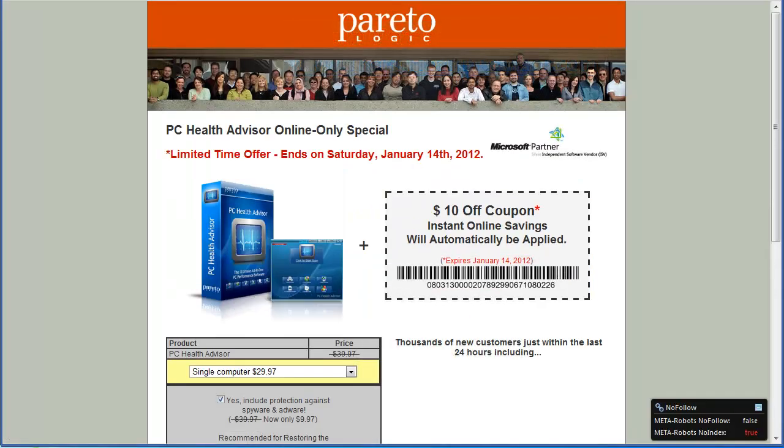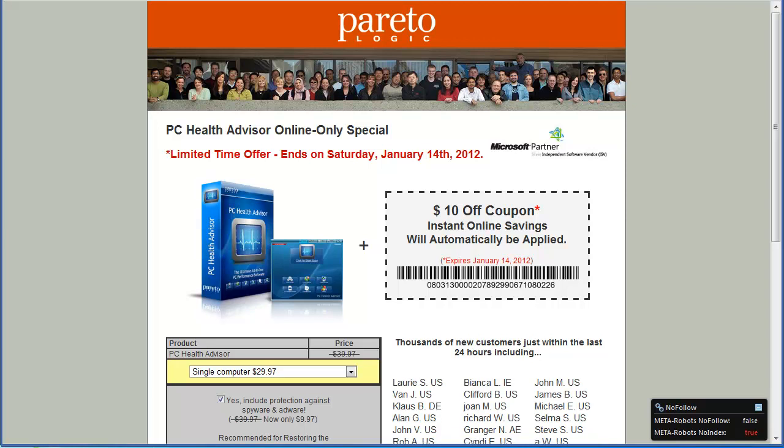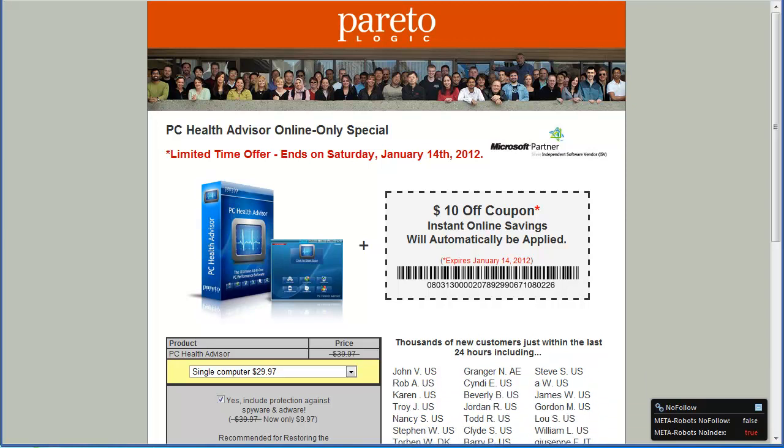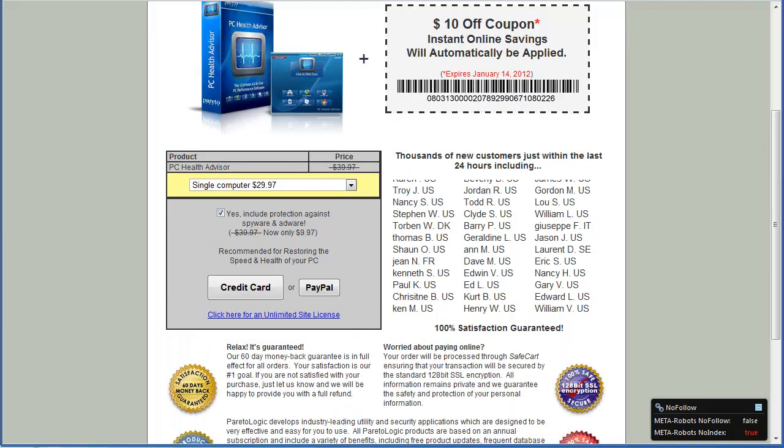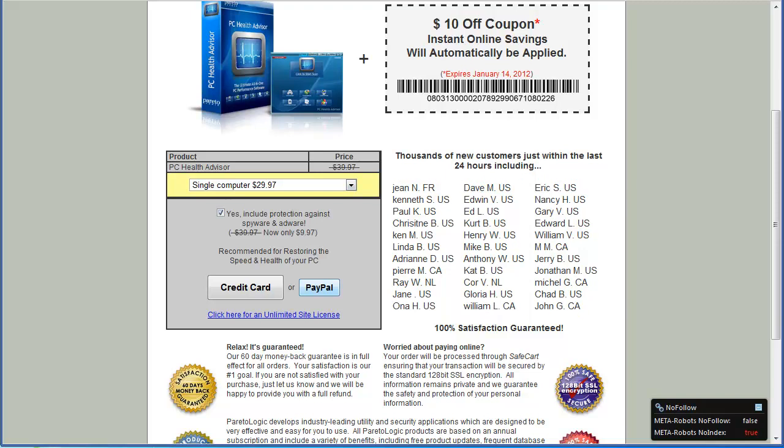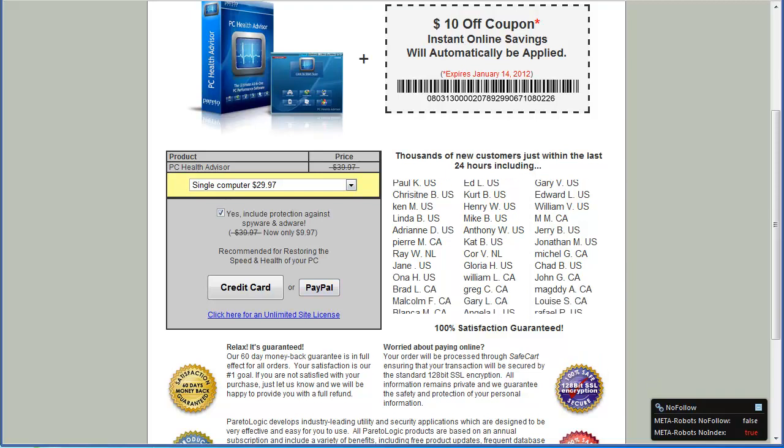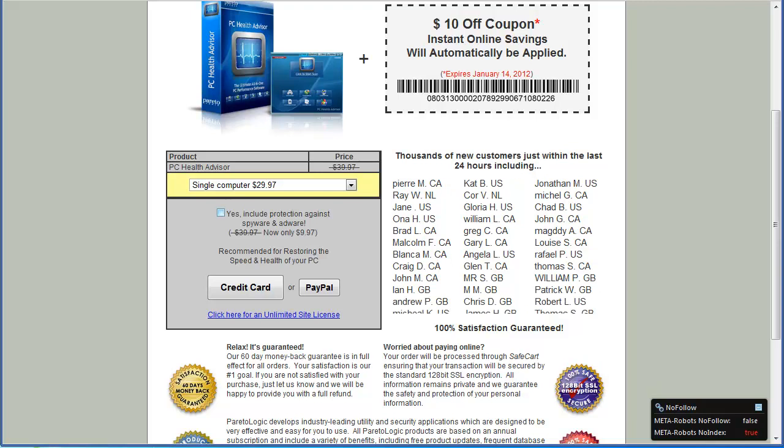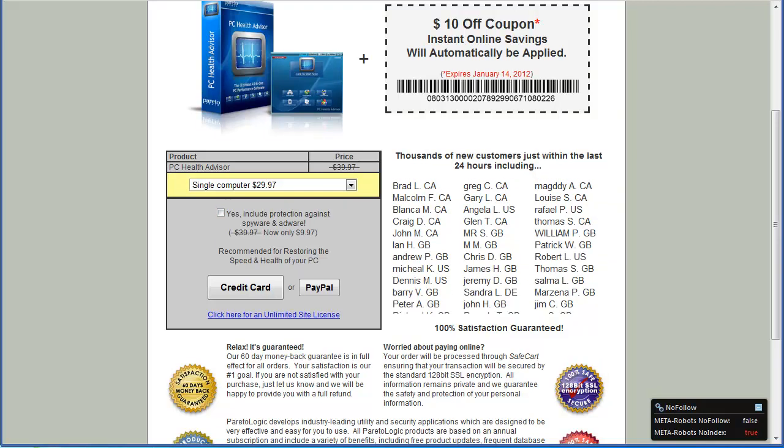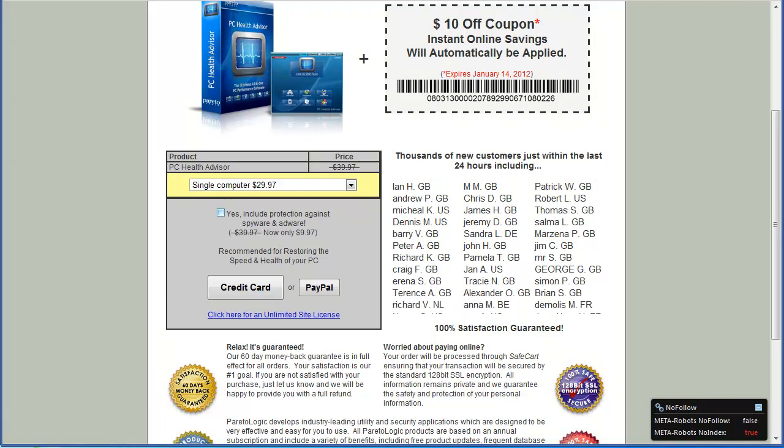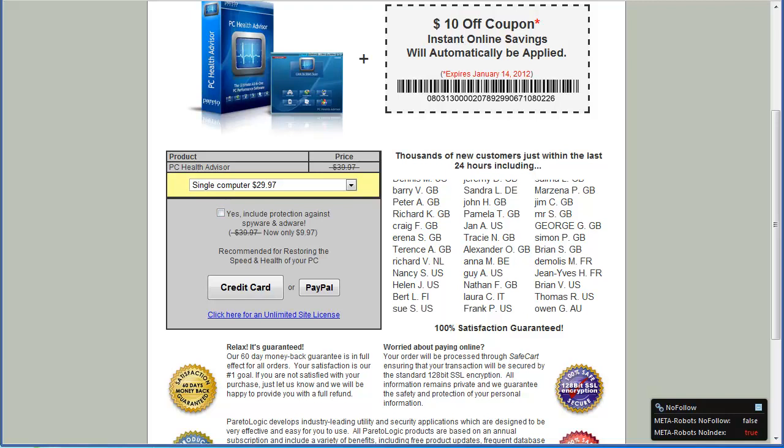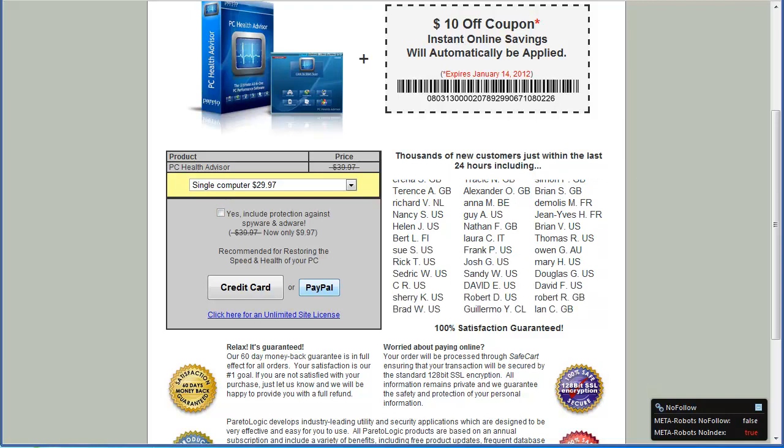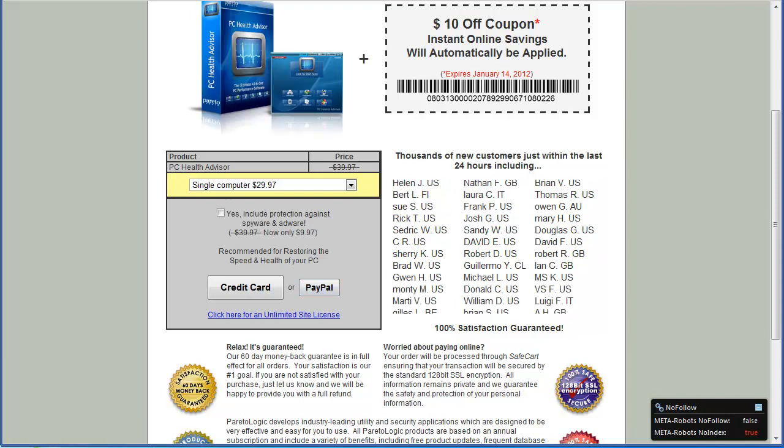PC Health Advisor Online Special only ends Saturday, January 14th. Usually this is just kind of a sales pitch. If you buy this product two years from now, this is probably still going to be on here. They just kind of do that as an urgency to get you to buy it. I only want it for one. I'm going to pay through my PayPal account. Include protection against spyware and adware. I've already got stuff for spyware and adware, so I'm not going to use that. If you don't have any kind of protection against adware and spyware, I recommend you add that to it. Only $10 more, that's a great deal. But like I said, I've already got it. I'm going to pause this video and go ahead and go through the purchase process. I'll be back in just a second.